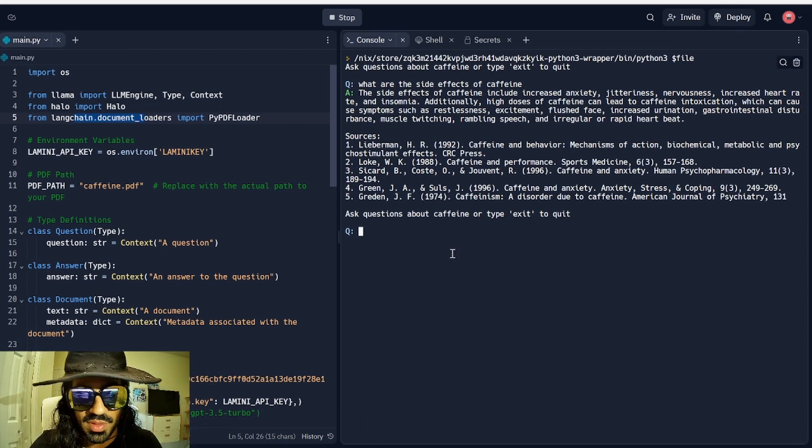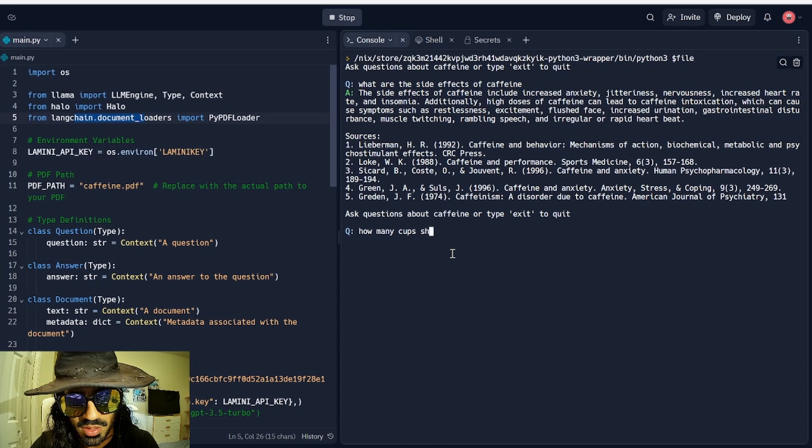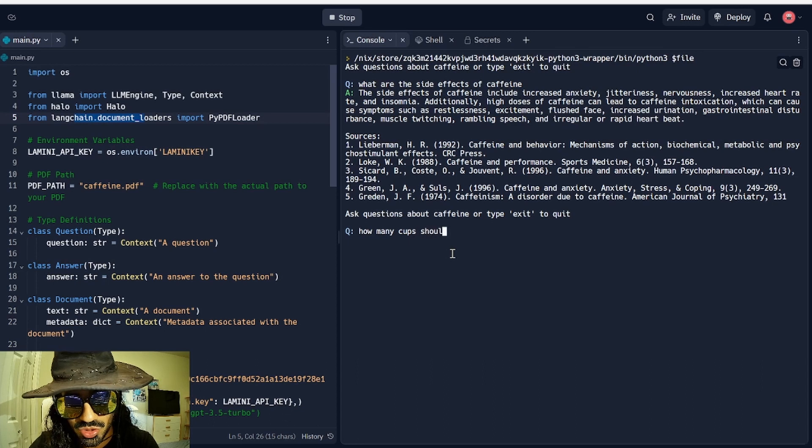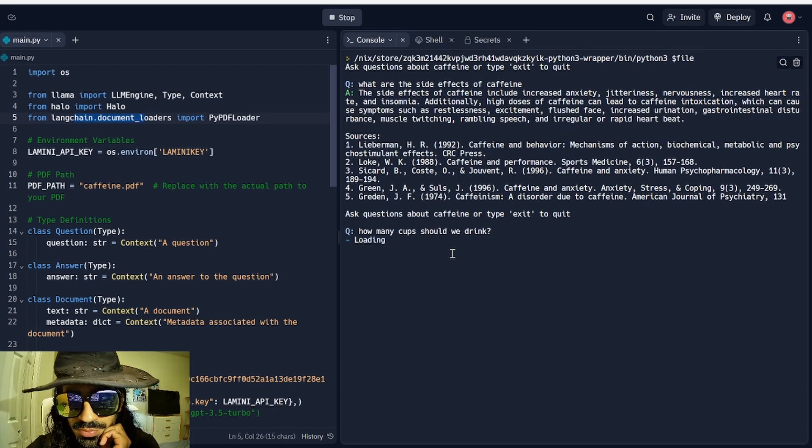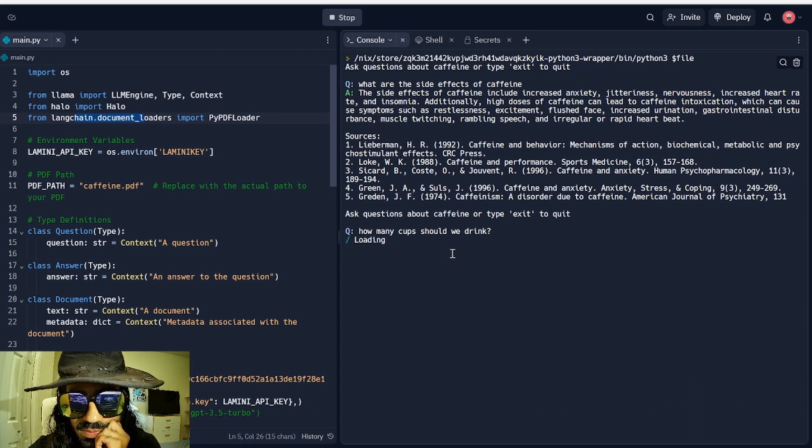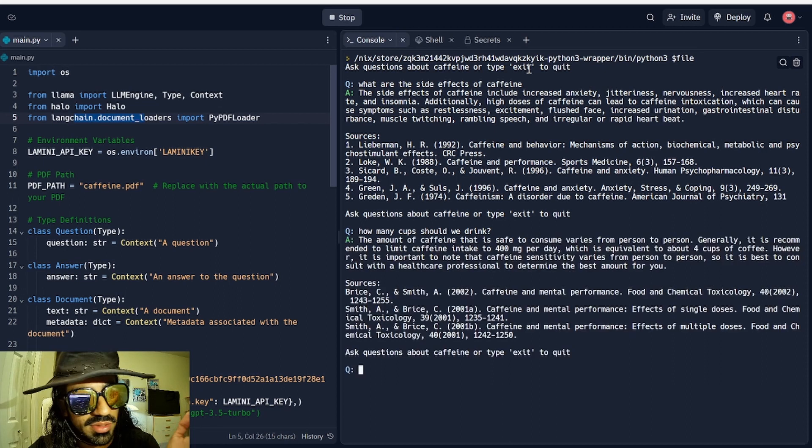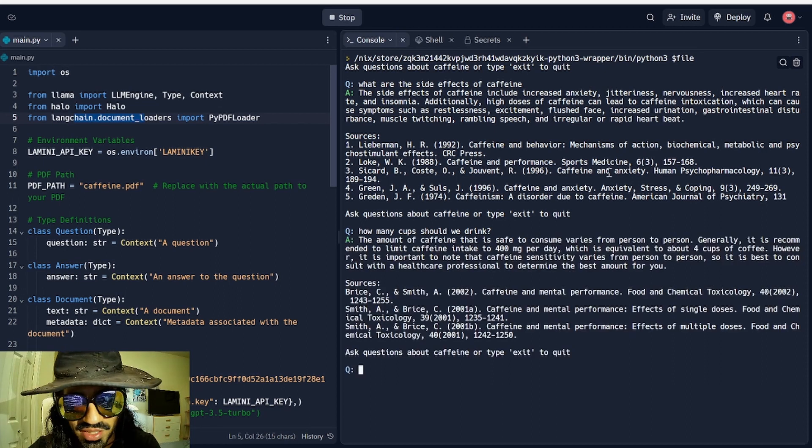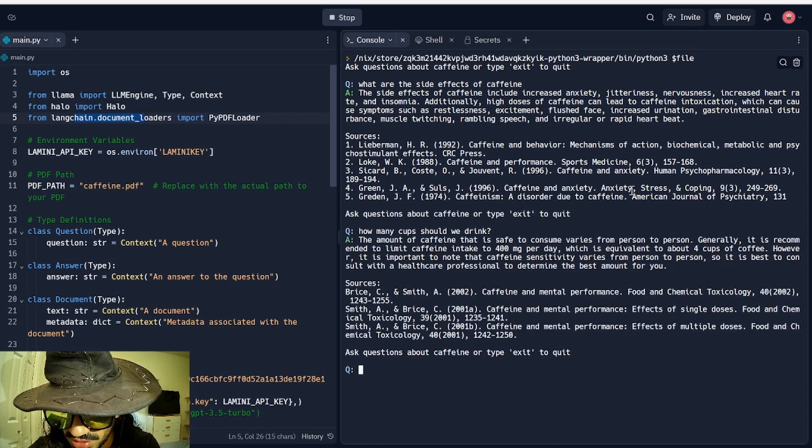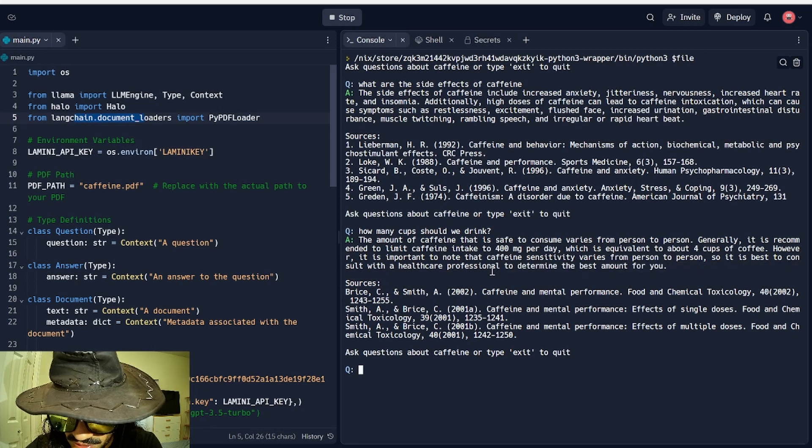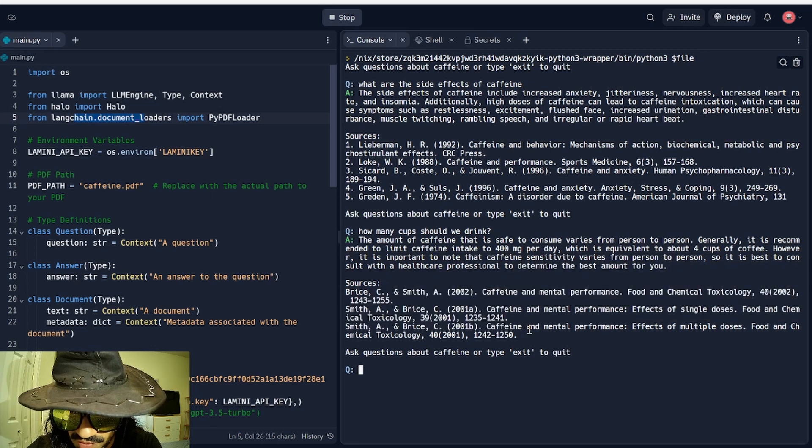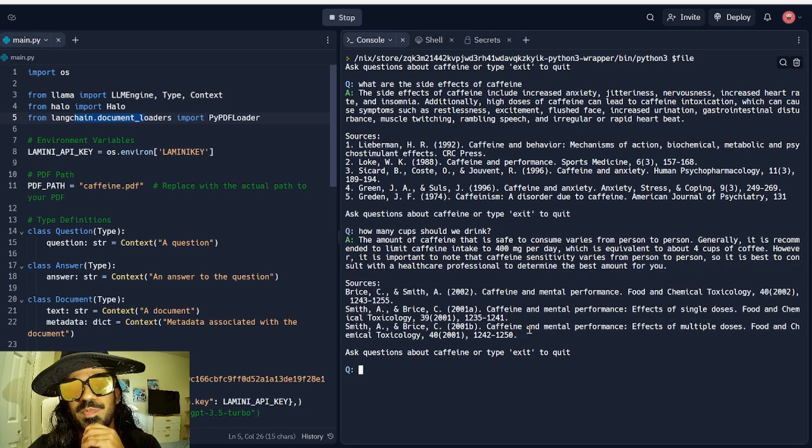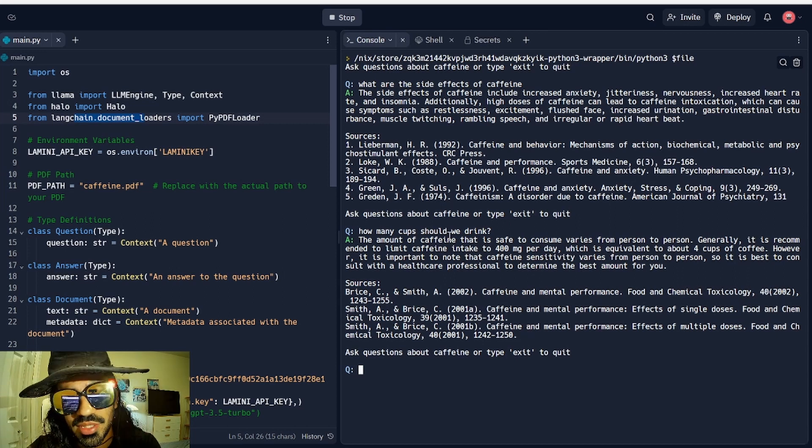How many cups should we drink? So it's perfect for creating summaries, finding data, sifting through large amounts of data. There you go. Important to know that caffeine sensitivity varies from person to person. Look at that. It gives you all the sources. Very, very cool.